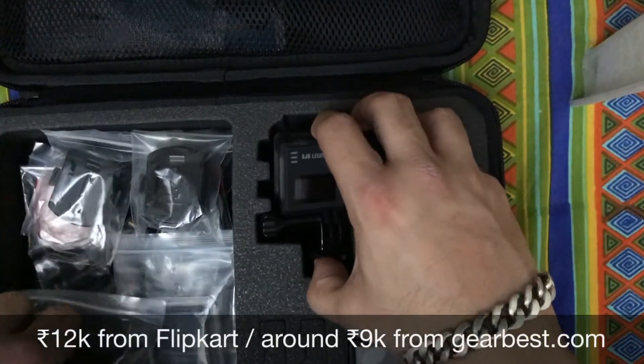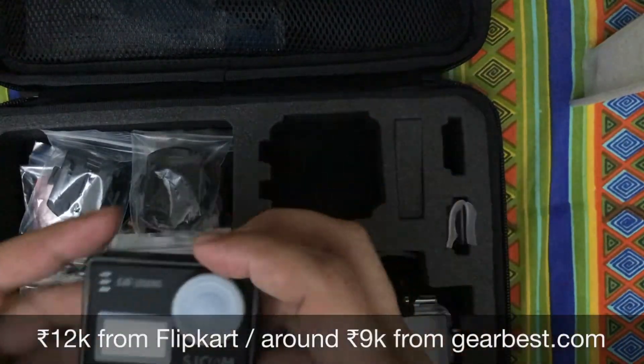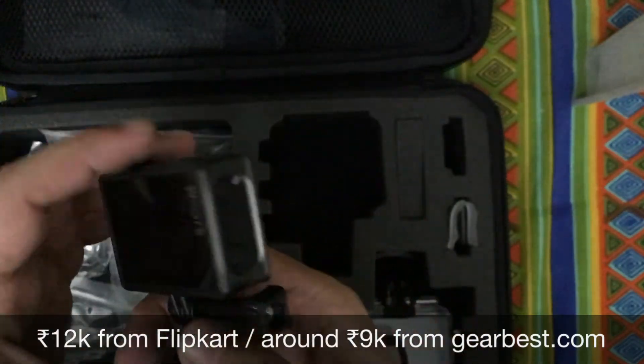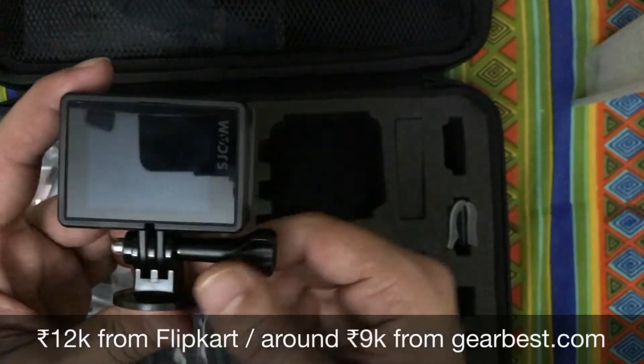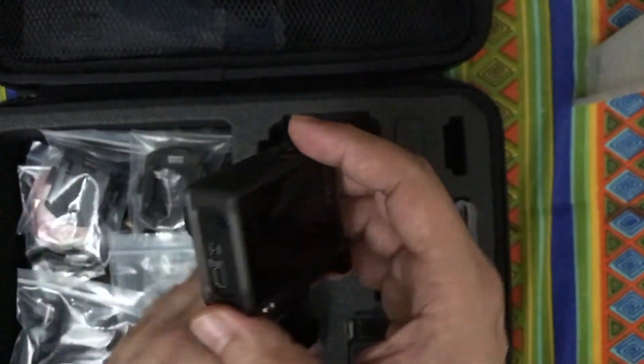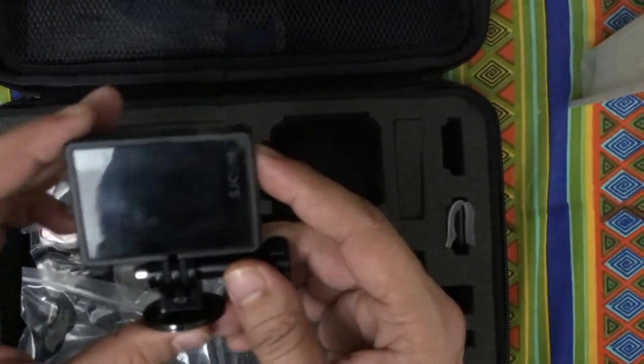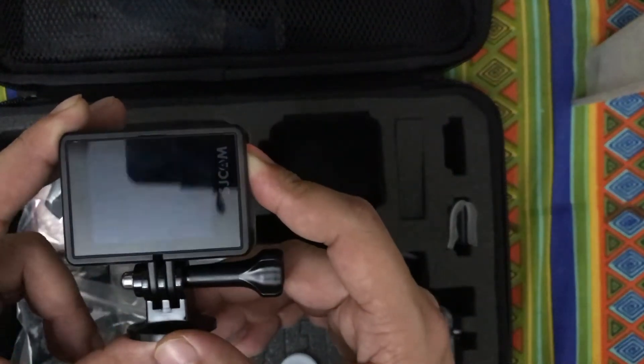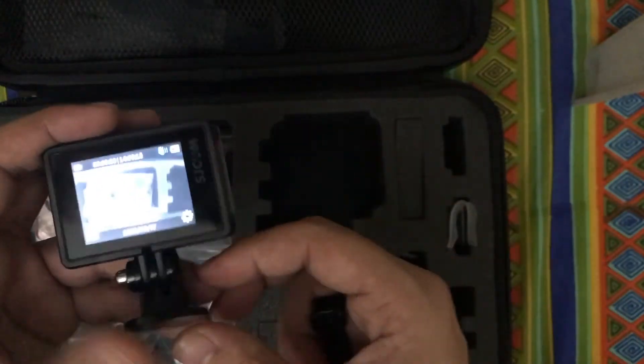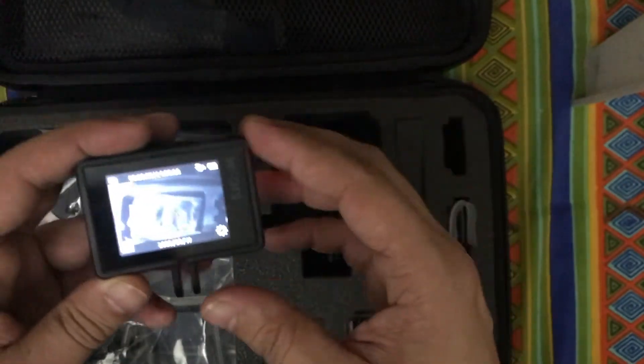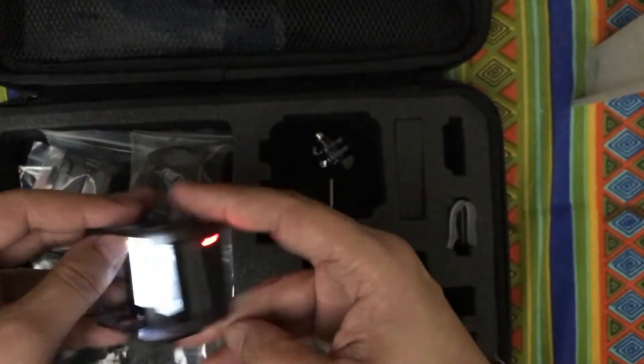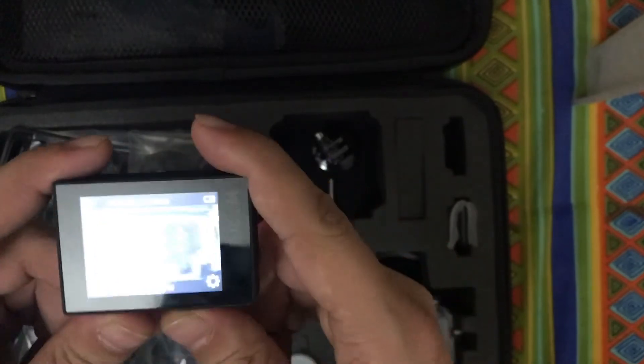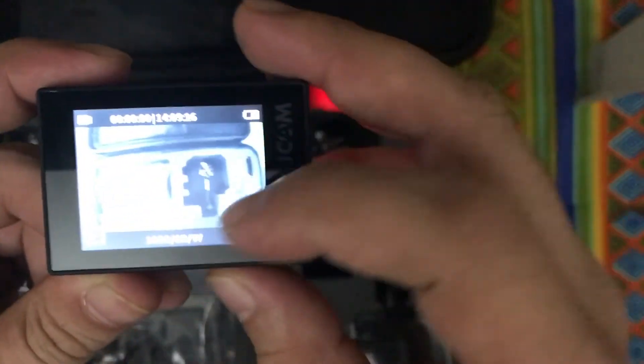Now coming to the point, we'll talk about the action cam, the SJCam SJ6 Legend in detail. First of all, this is one of the budget cameras available in the market if you cannot go for GoPro. This is the one which you can buy from anywhere in India or international markets. Let's talk about the features of the camera while I remove the mount.